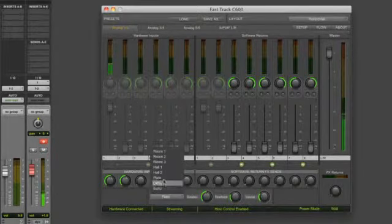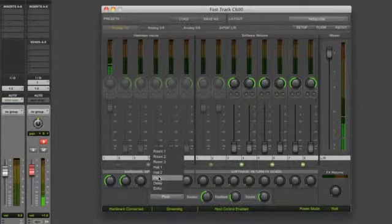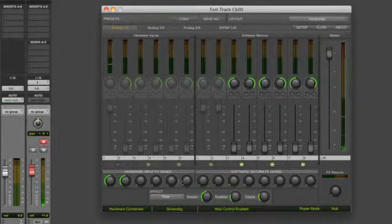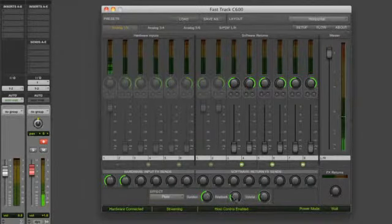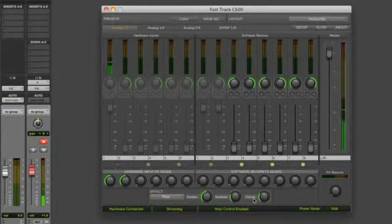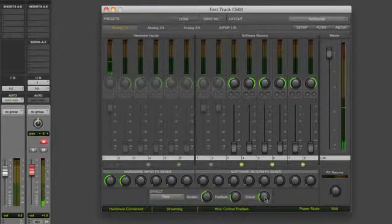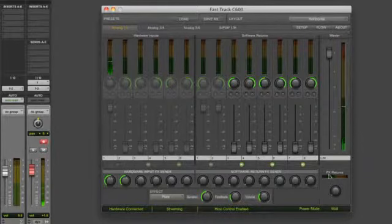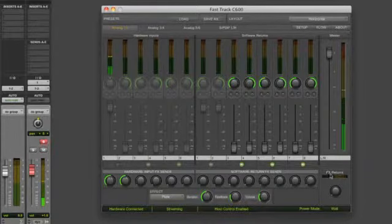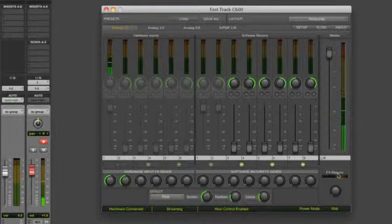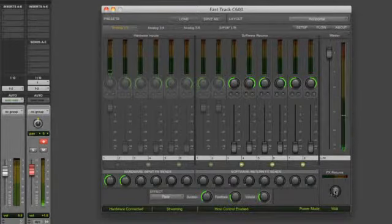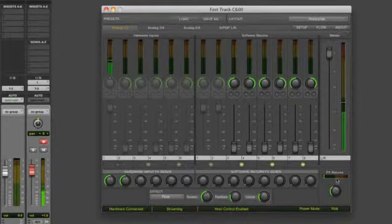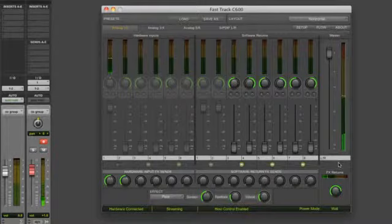I can choose any one of these different effects. I'm choosing Plate. These are your effects settings that you can adjust to your liking. But I'm still not hearing anything. That's because the last thing you have to do is turn on the effects return. You just do that right here by bringing up this effects return button.